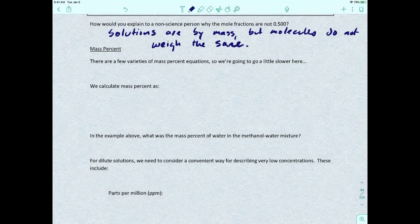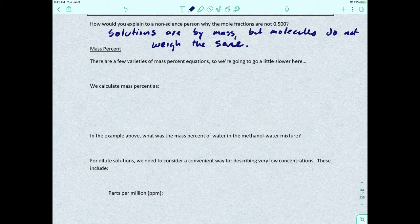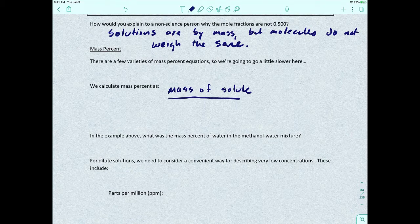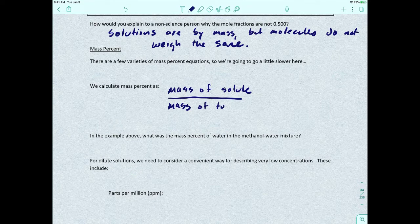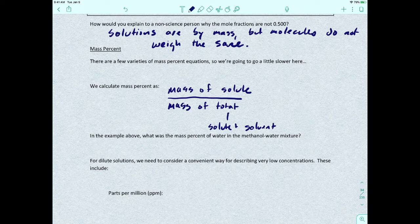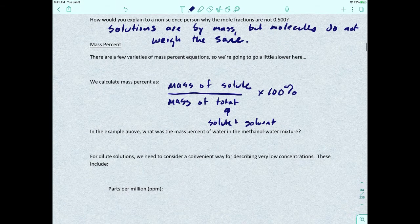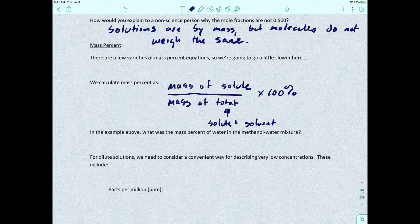The next unit is mass percent. The way we calculate mass percent is: take the mass of the solute divided by the total mass (solute plus solvent), then multiply by 100%. The reason we multiply by 100 is that percent means 'per hundred.'